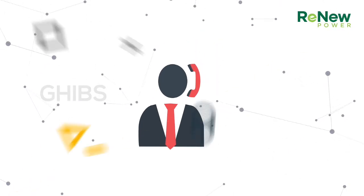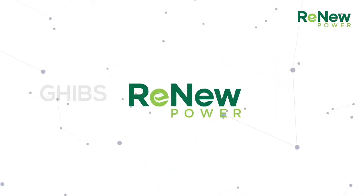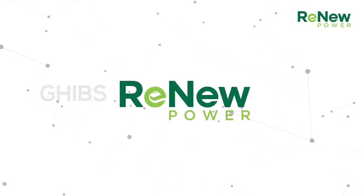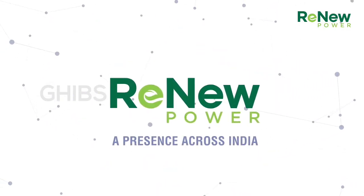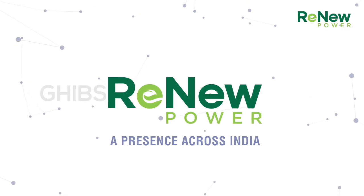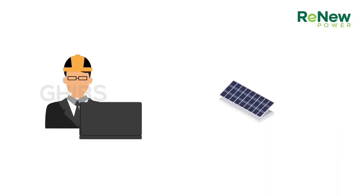We are ReNew Power, one of India's leading renewable energy companies with a presence in multiple states across the country. We will do everything for you and we will ensure that the solar plant is up and running in just a few weeks.